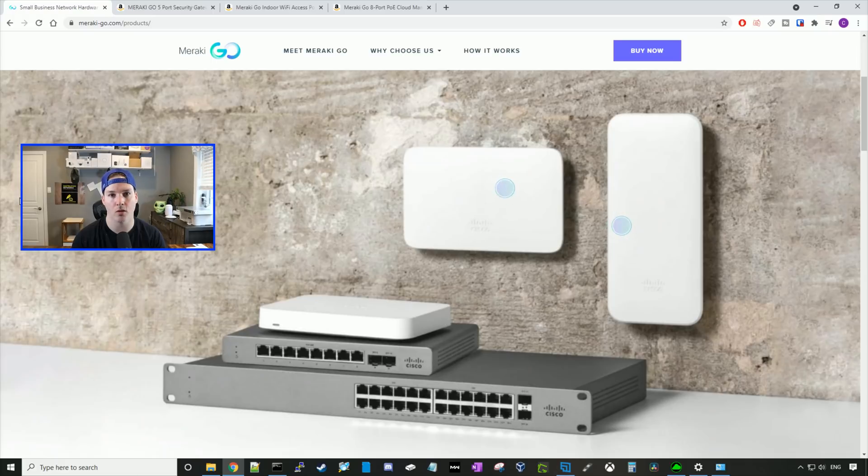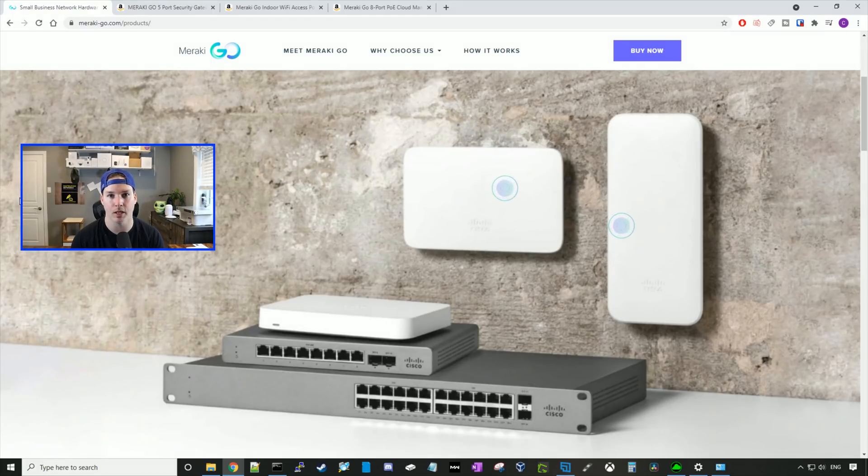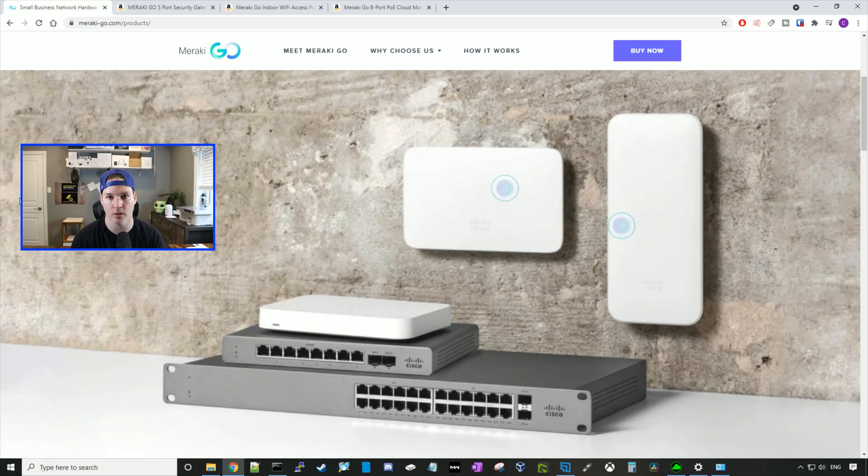So one thing I already don't like about Meraki Go off the top is you need to configure it by your mobile phone. I would prefer to do all the configuration from my computer where I have a bigger screen.